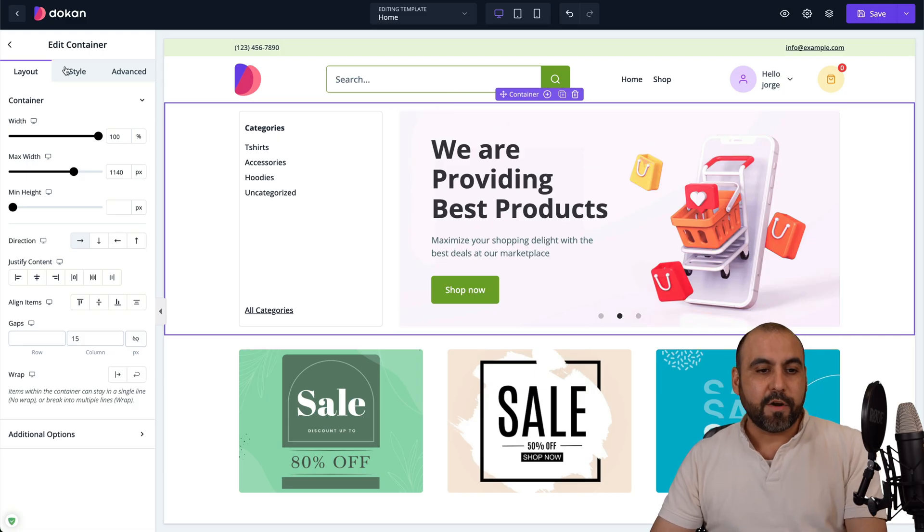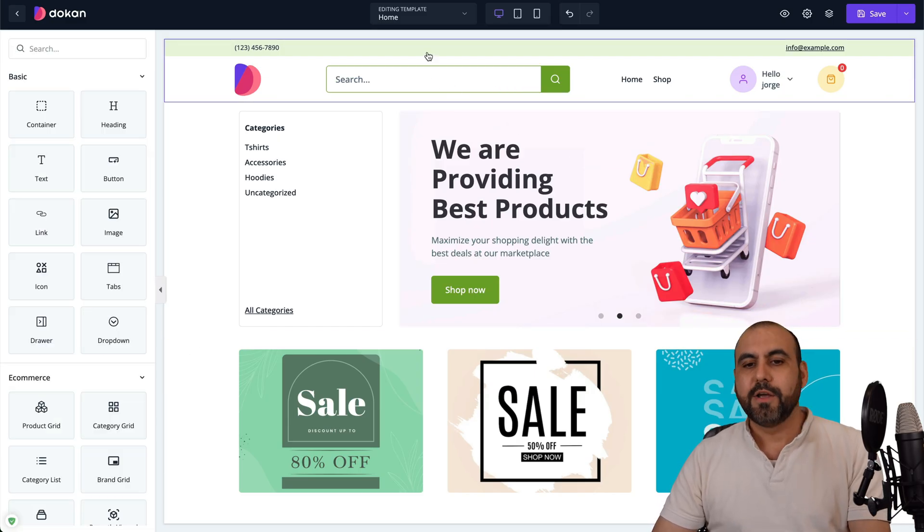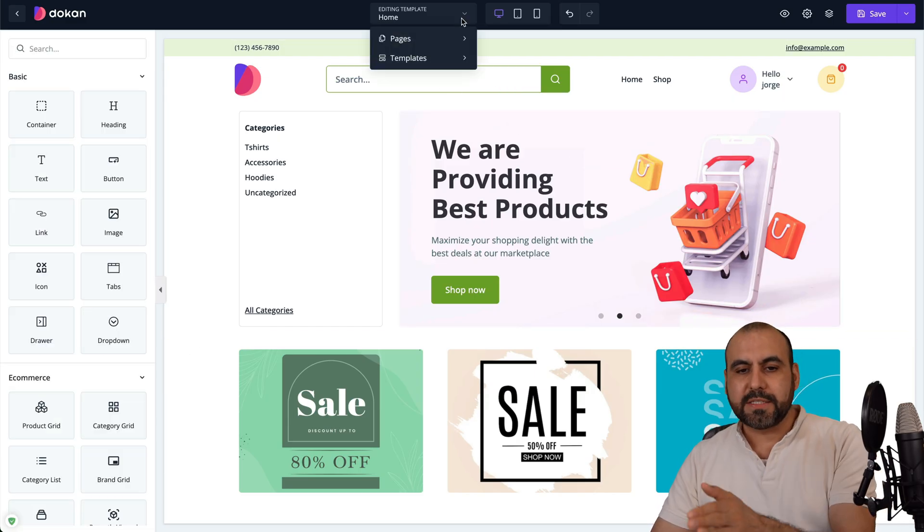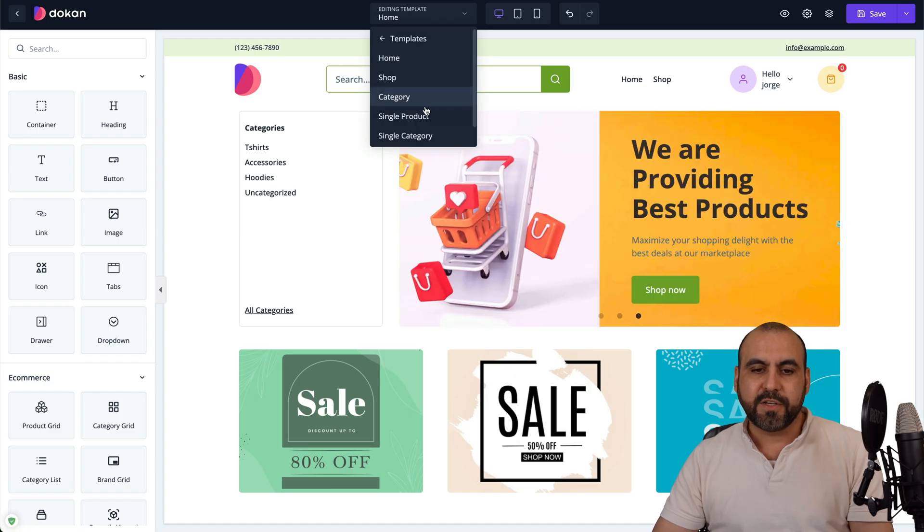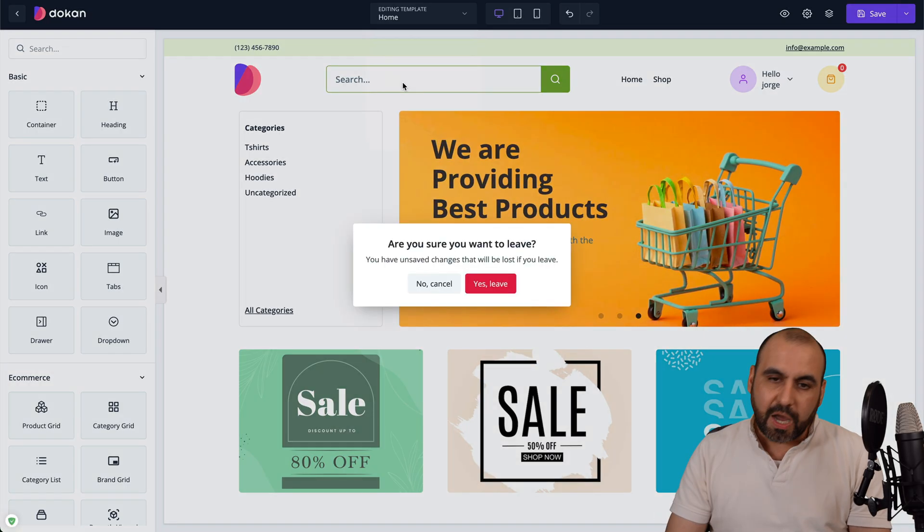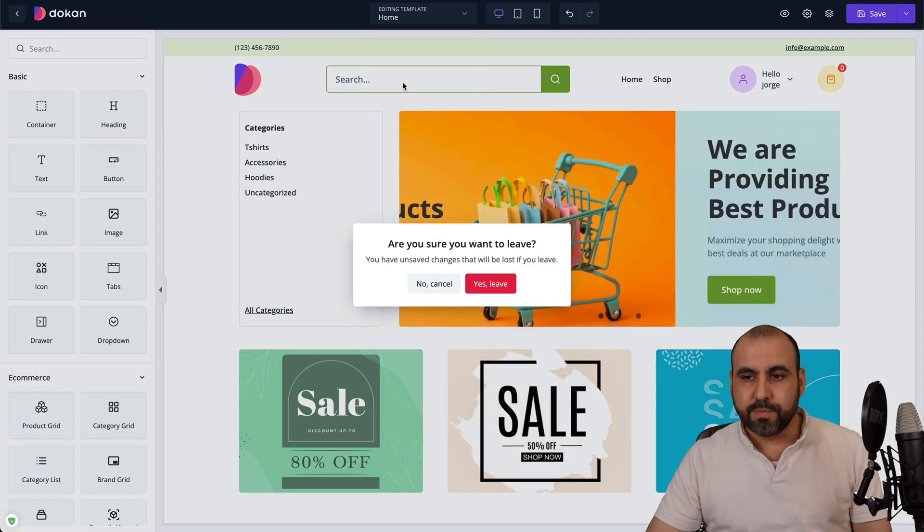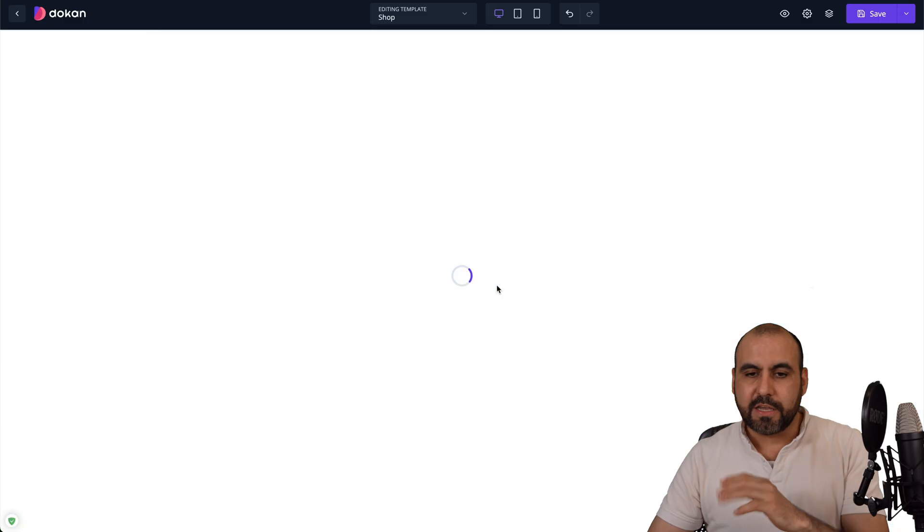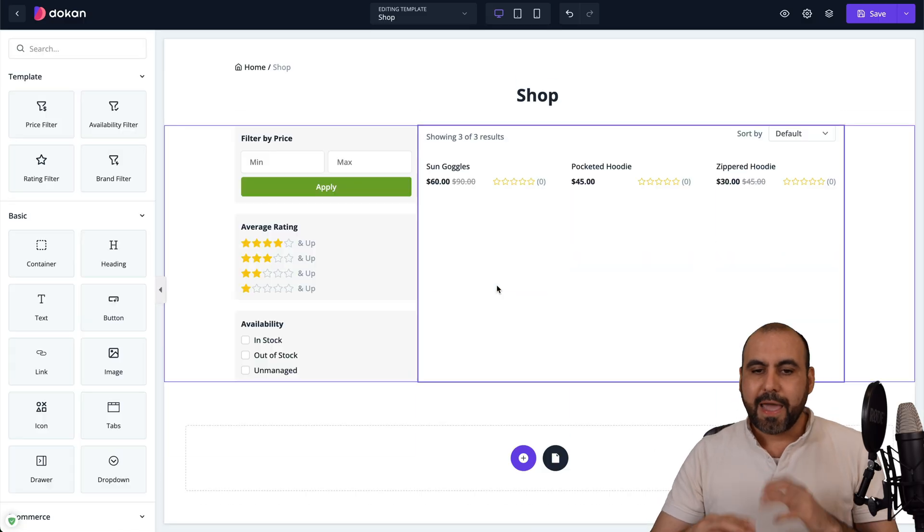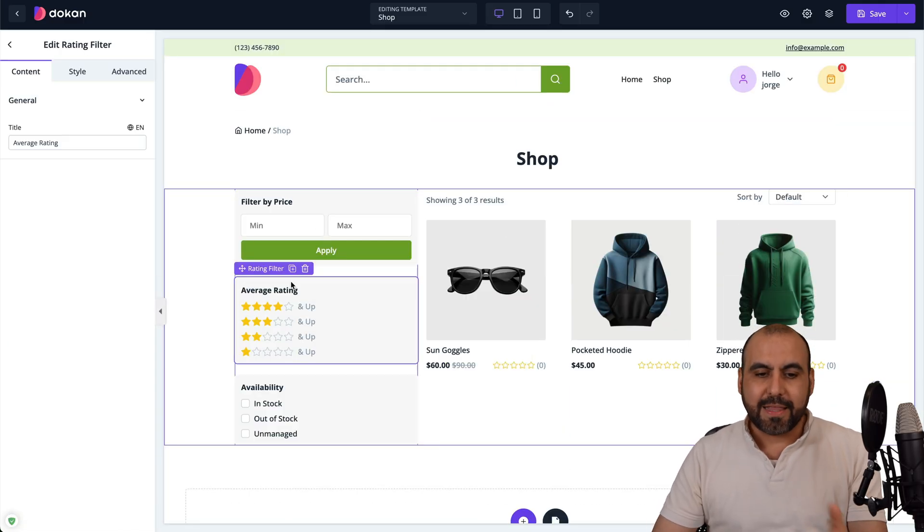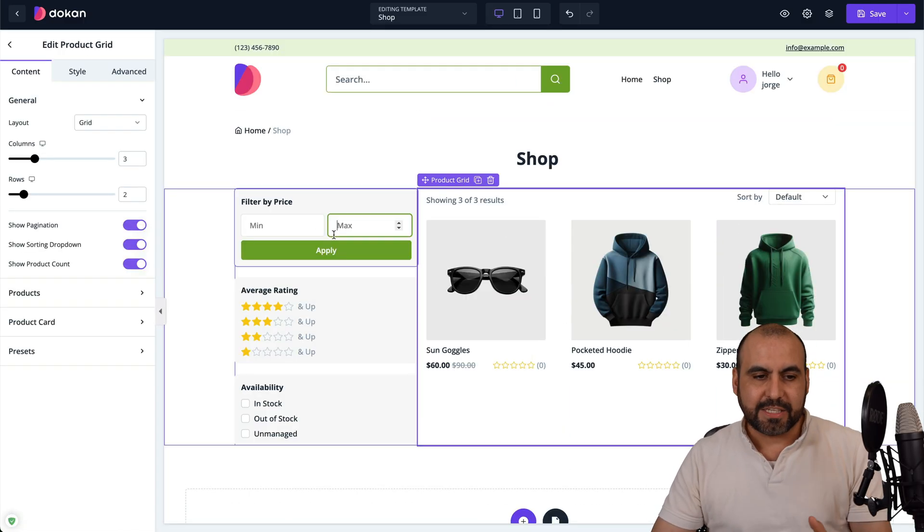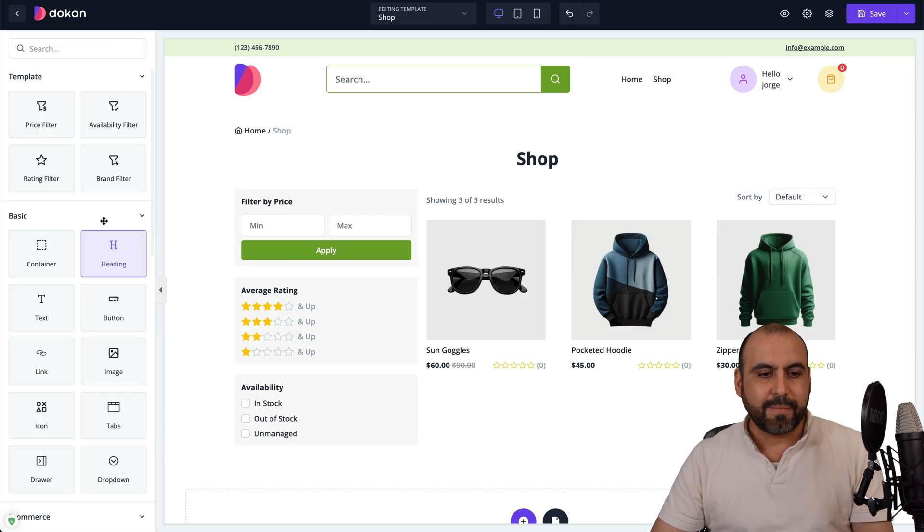Everything can be modified really easily right here. Right now, this is the homepage. But if I want to change a different section like the shop, that is possible too. Just go ahead and select it. Let's go ahead and leave out of here. It's going to open up the shop where I'm able to edit these sections. You can see here that there's different elements that we can use.